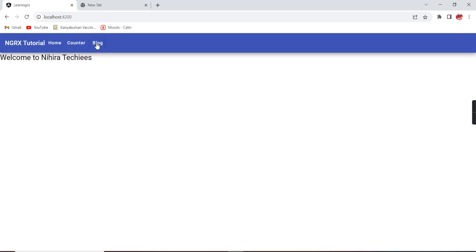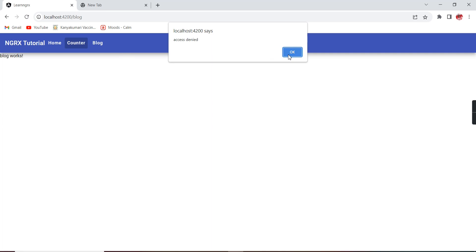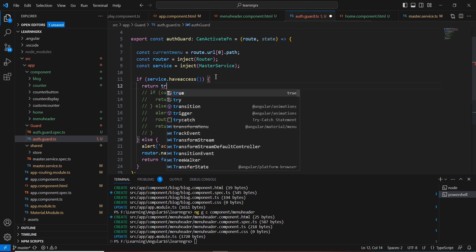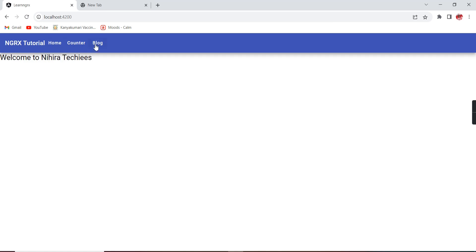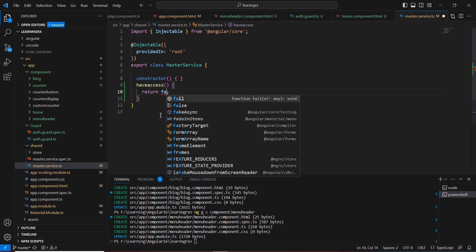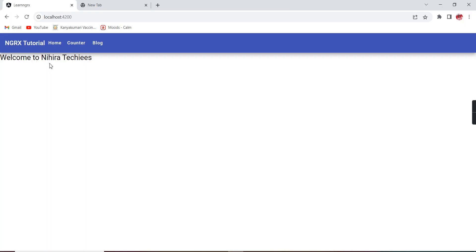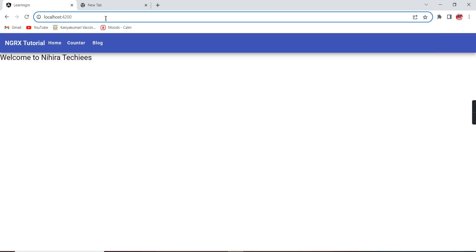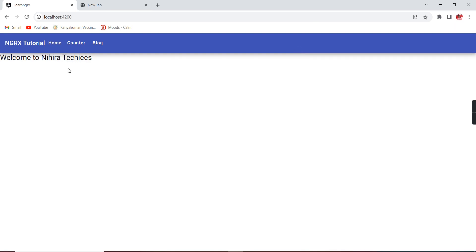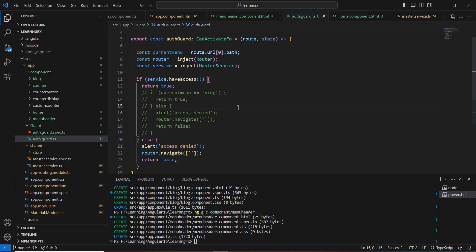Currently on the home page — clicking `block` is allowed, but `counter` is blocked by the route logic. If `haveAccess` is `true` we return `true` by default and both `counter` and `block` are accessible, and we can also navigate home. If I change `haveAccess` to return `false` in the service, we can still access the home page, but clicking `counter` or `block` says access denied and redirects home. Even providing the URL directly gives the same access denied redirect. This is how we use guards in the latest version of Angular — including custom logic and service calls.